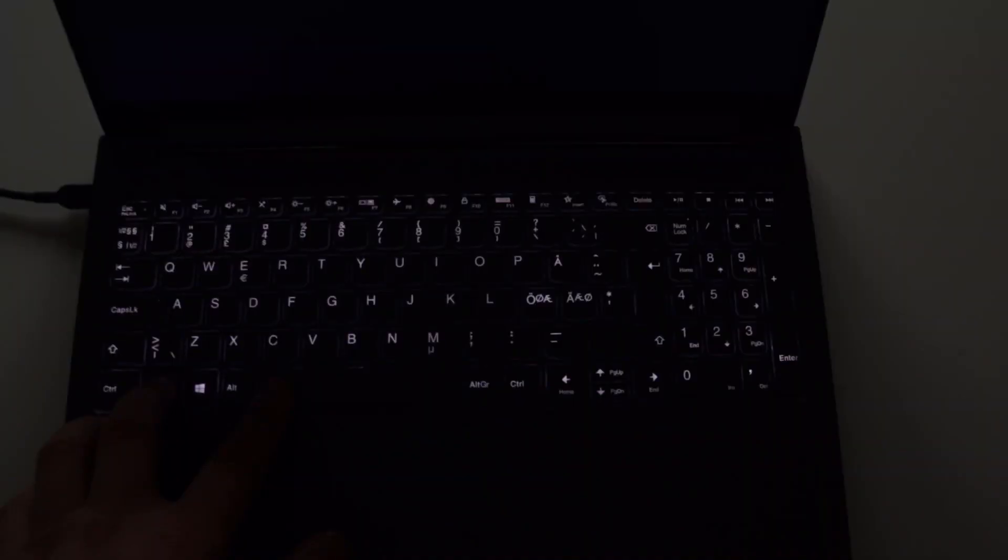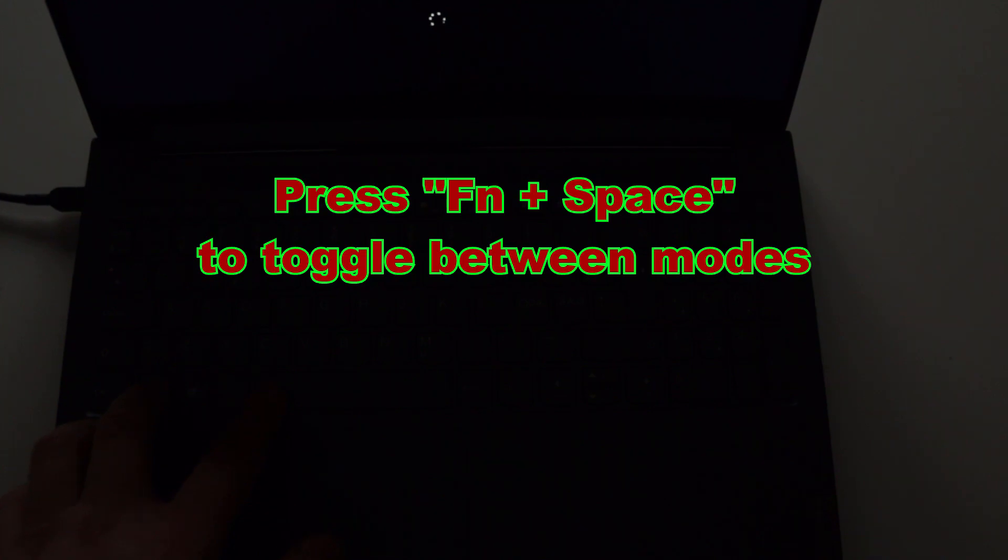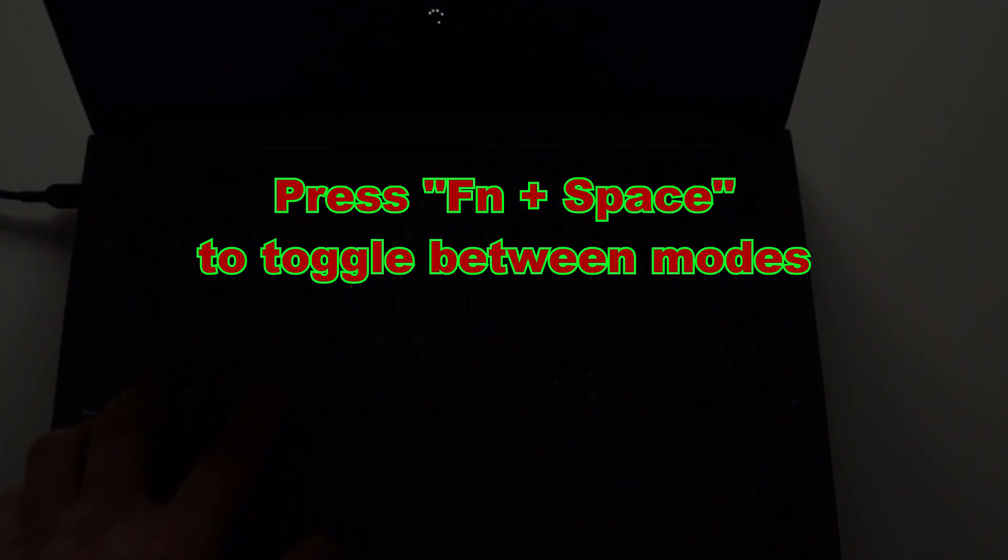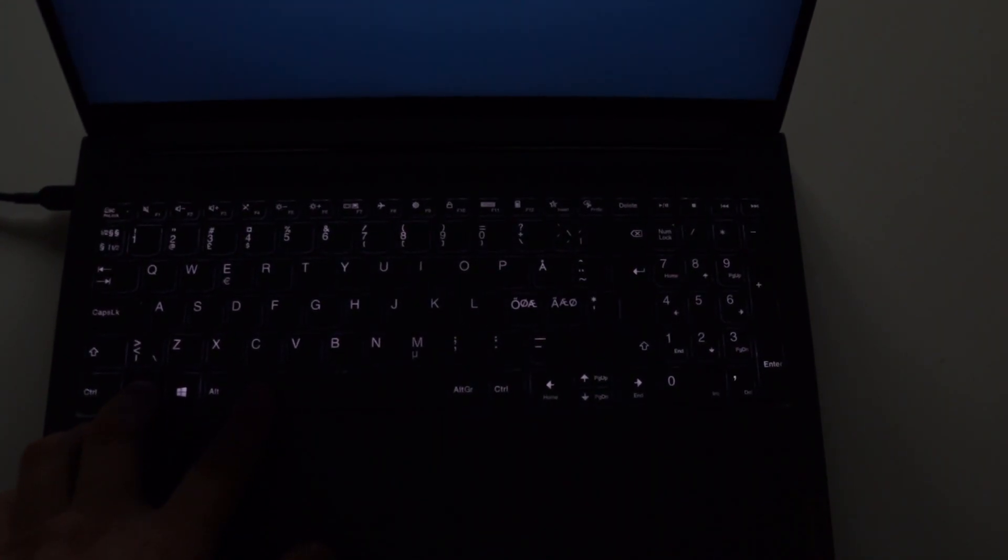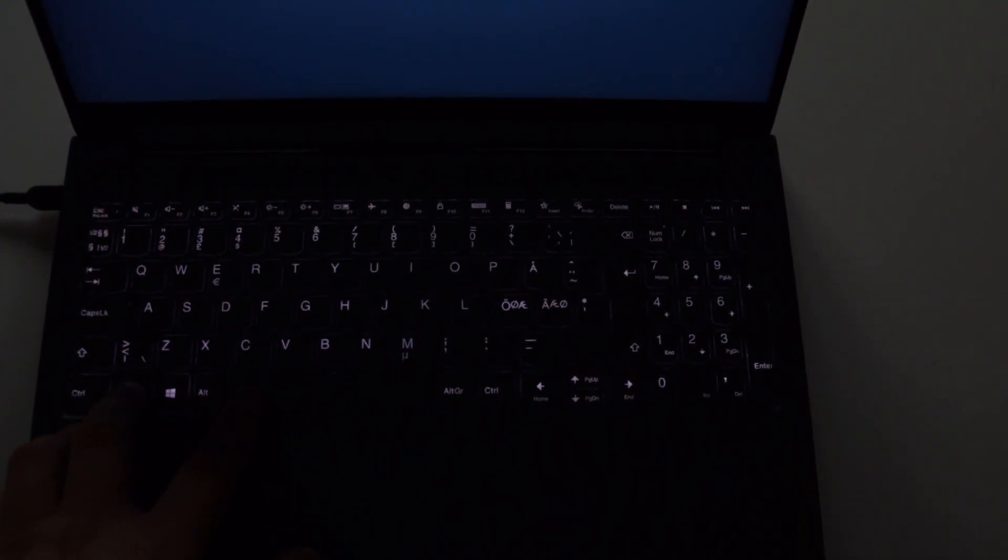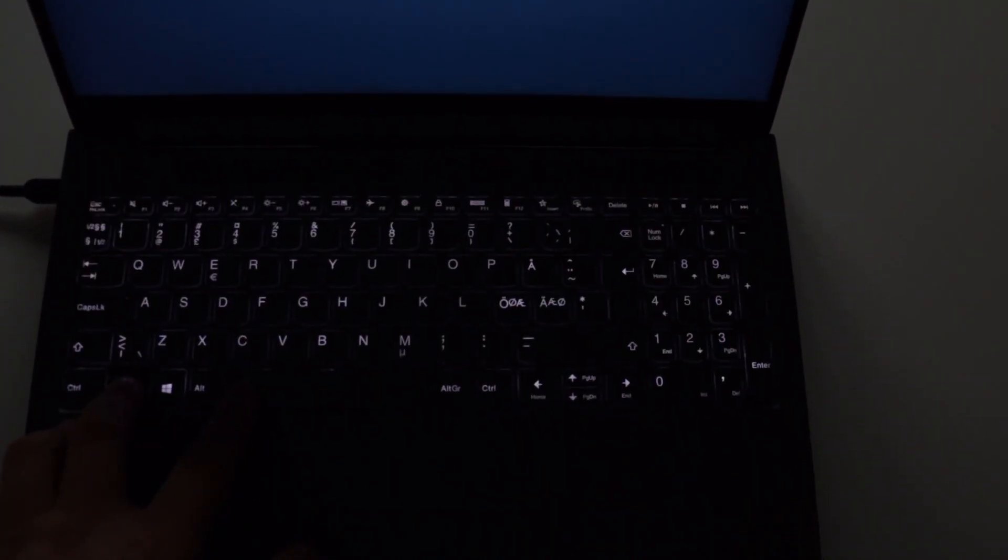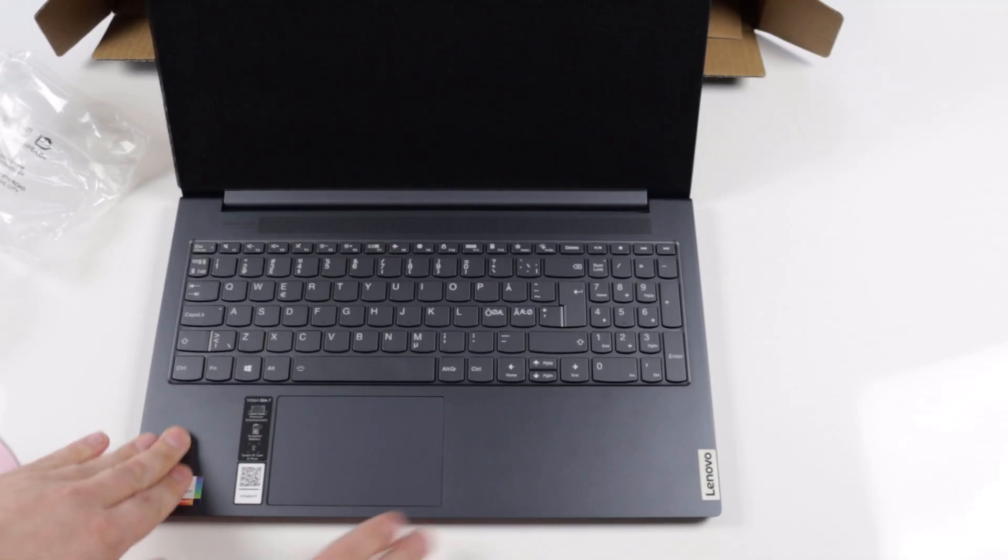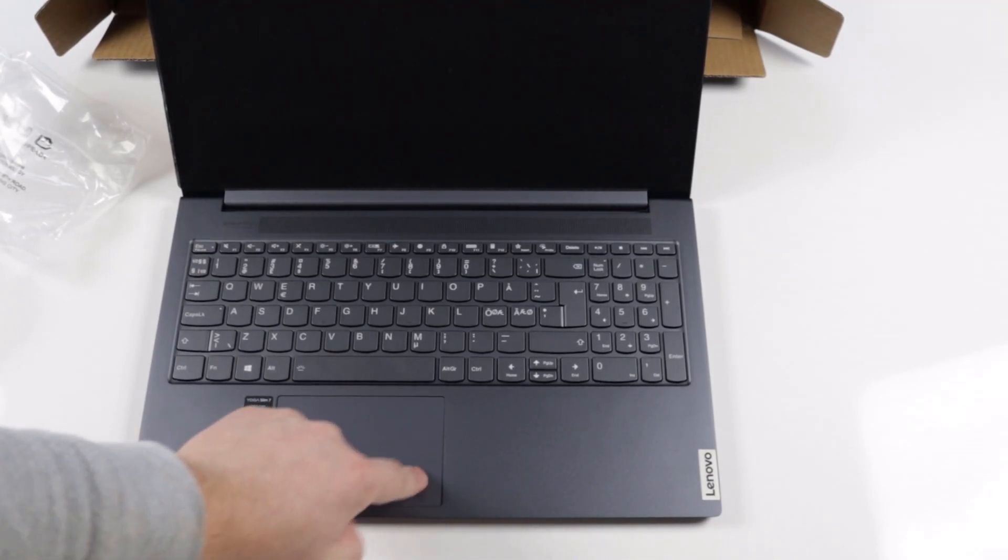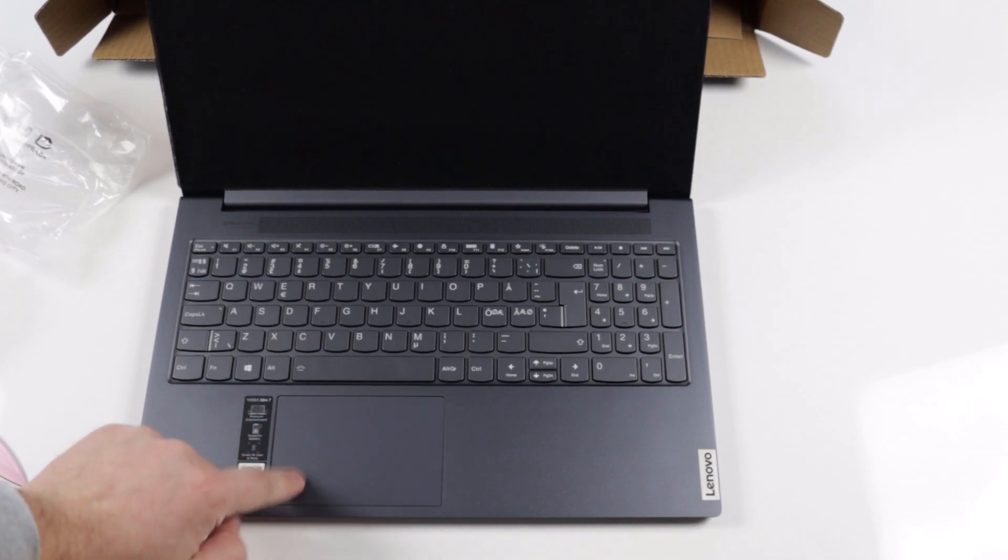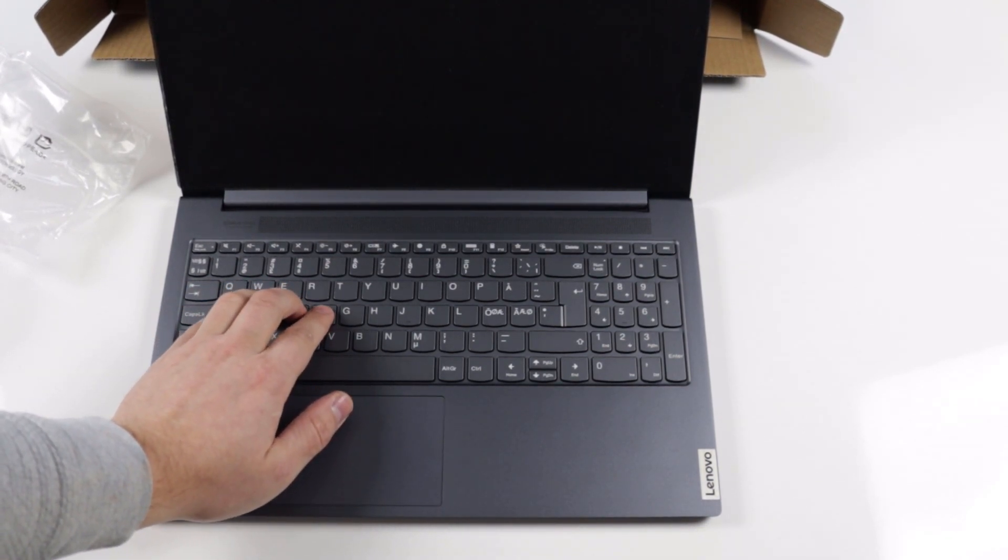It has two levels of backlighting and an auto mode, so it can sense if you're in a dimly lit room and it will turn on the backlight automatically. Works very good. The caps lock and the numpad keys have small indication lights as well. There's also plenty of room on the palm rest for your palms to rest, and you can use your thumbs to navigate with the trackpad.